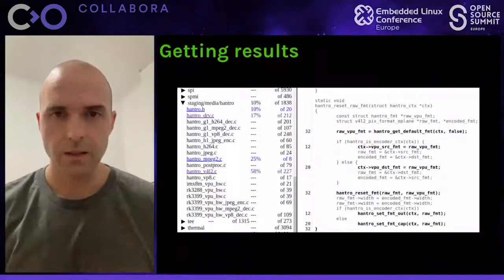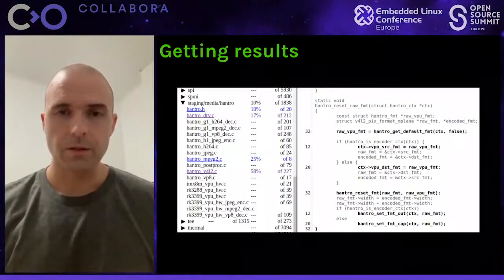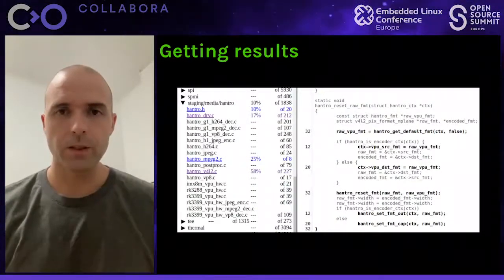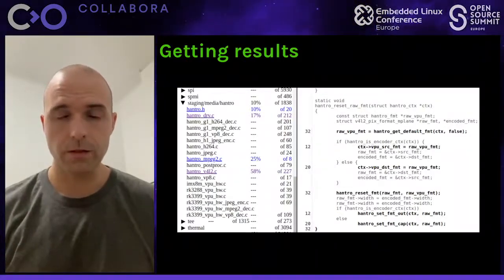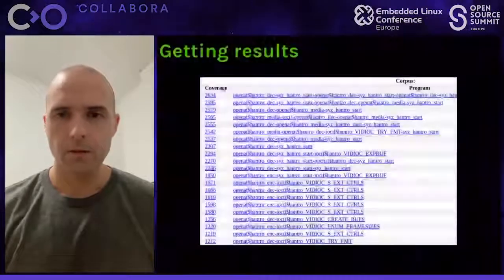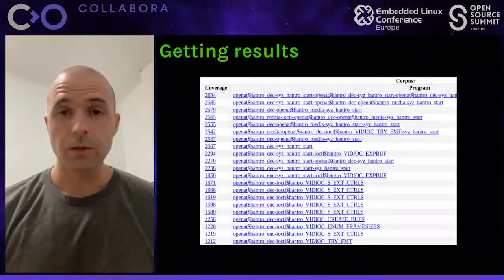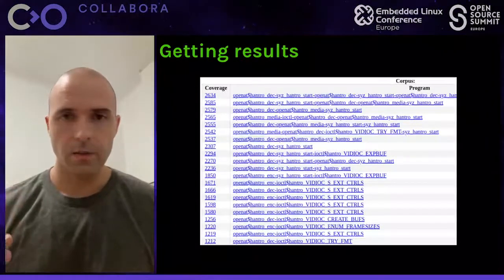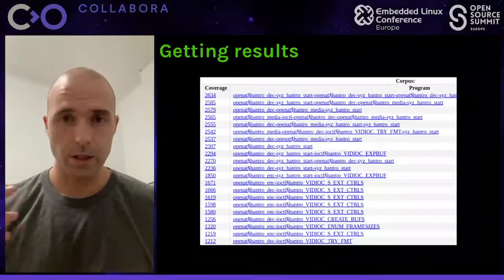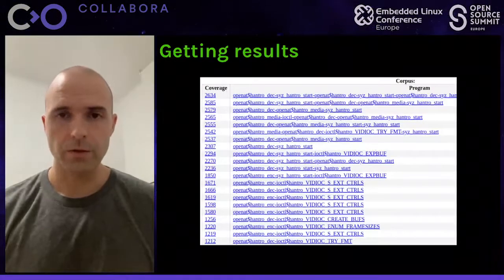Now that we have Syzkaller running, after some time, if everything went right, we should start seeing the test corpus growing in the web GUI. We can also see that the code of our driver is getting covered. And in case any bug happened, we should see a crash report — hopefully with a reproducer for the bug.